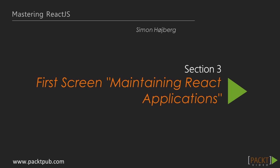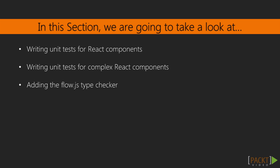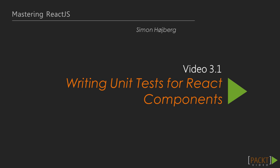Today we'll be going over the first video in section 3, Maintaining React Applications. In this section we're going to take a look at writing unit tests and type checking our code. This video is about writing unit tests for React components.